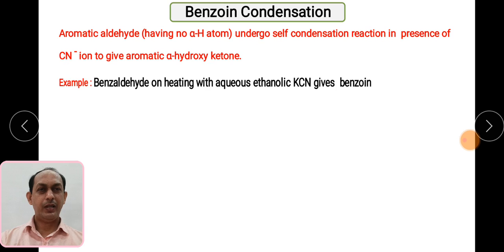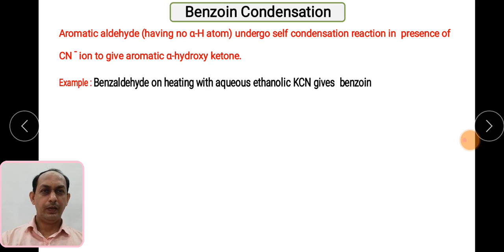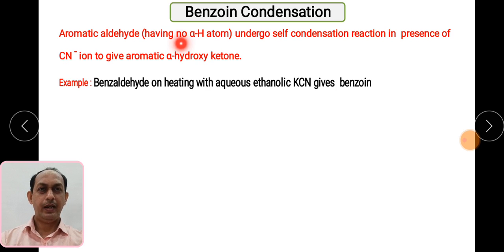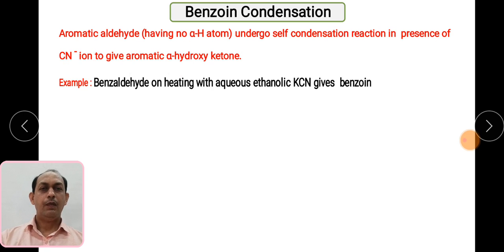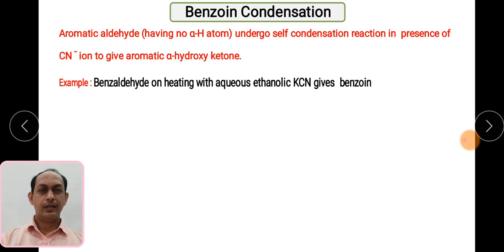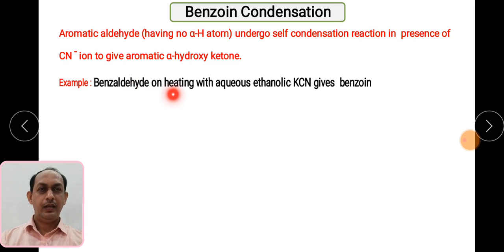First we will see what is benzoin condensation and how it can be given. It is basically given by aromatic aldehydes having no alpha hydrogen. The aldehydes which do not contain alpha hydrogen atoms undergo self condensation reaction in presence of cyanide ion (CN⁻) to give aromatic alpha hydroxy ketones. The example is benzaldehyde, which on heating with ethanolic KCN gives the benzoin molecule.